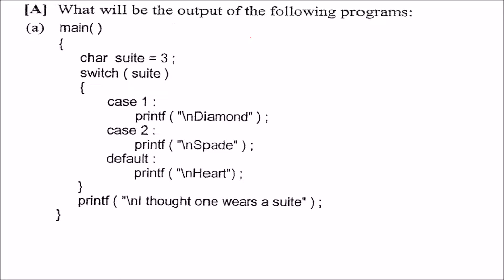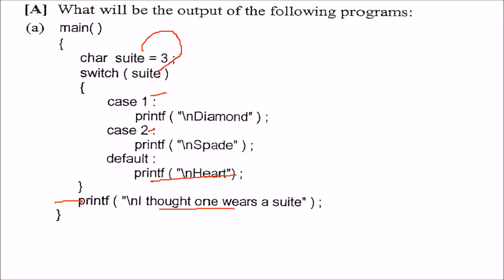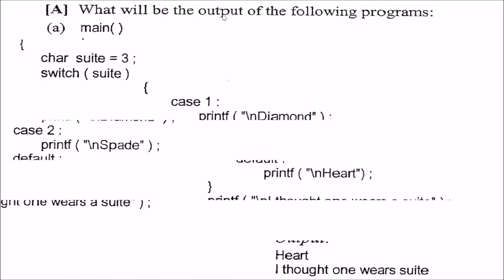The first question on switch case control is: what is the output? The switch value is 3, so 3 will be matched, but there is no case 3, only cases 1 and 2. So the default will be printed, which outputs 'Hard'. After the switch completes, this print statement executes: 'I thought 1 wears a suit'. So the output will be 'Hard' and 'I thought 1 wears a suit'.